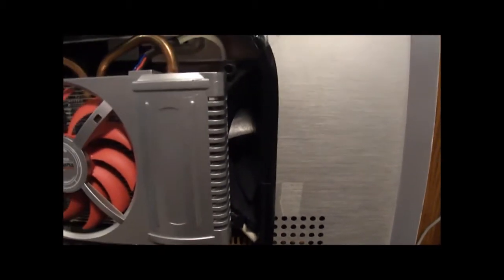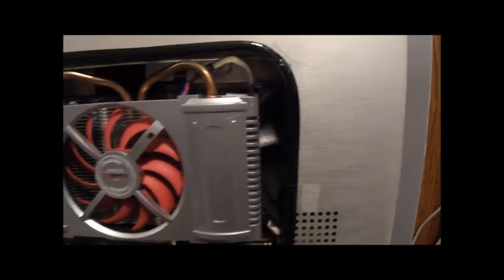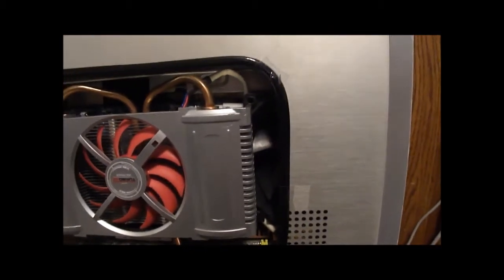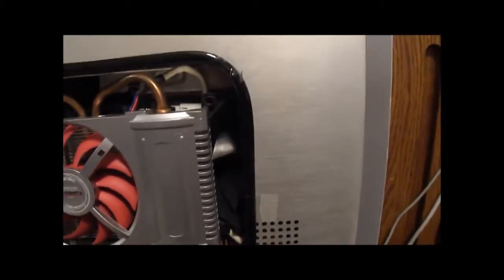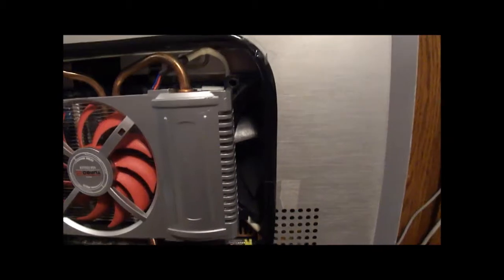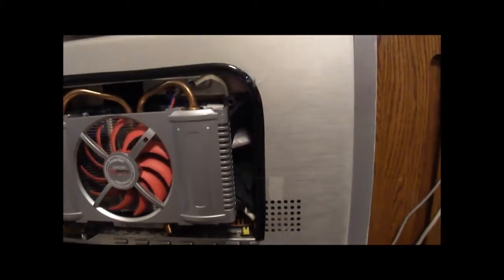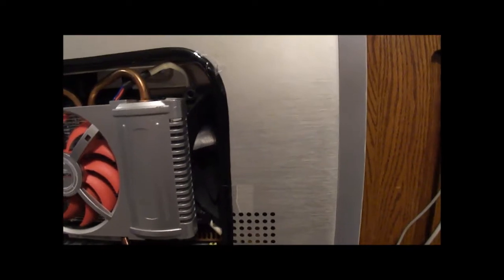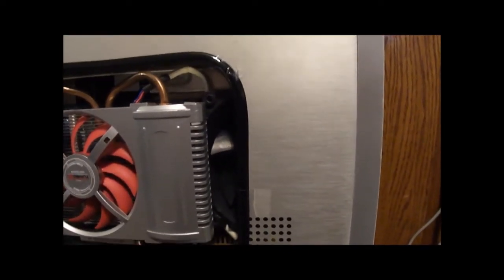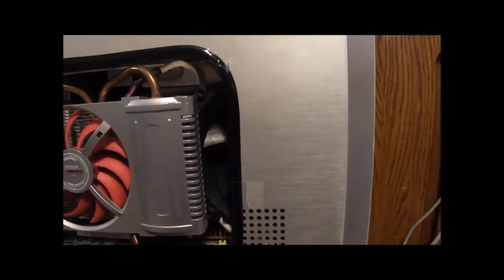It was a very tight fit to get that in there with that fan right there. That is a 92 millimeter Nidec Beta 5, Beta V, whatever you want to call it. It's a three-pin, thermistor RPM controlled, and it does a pretty good job. What I have that there for is it blows cold air, or semi-cold air over the RAM, and towards the north bridge, and towards the CPU, and that also gives airflow towards the power supply.